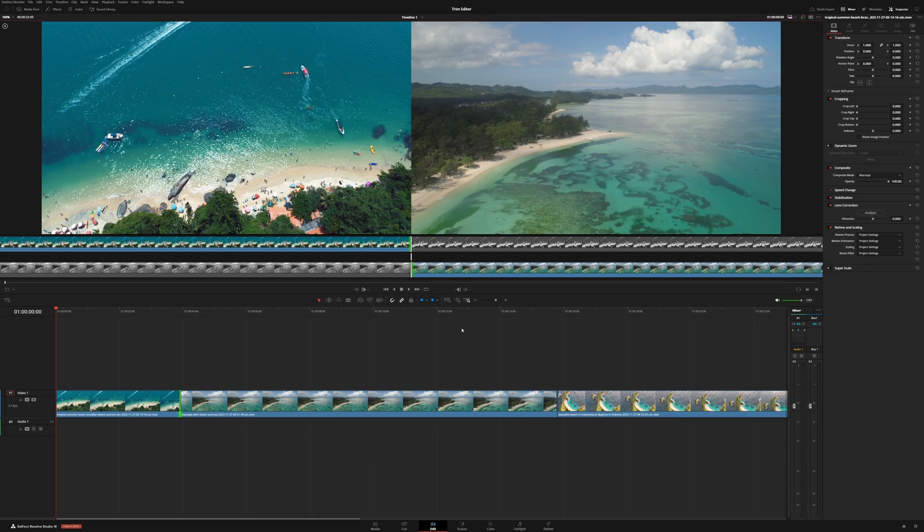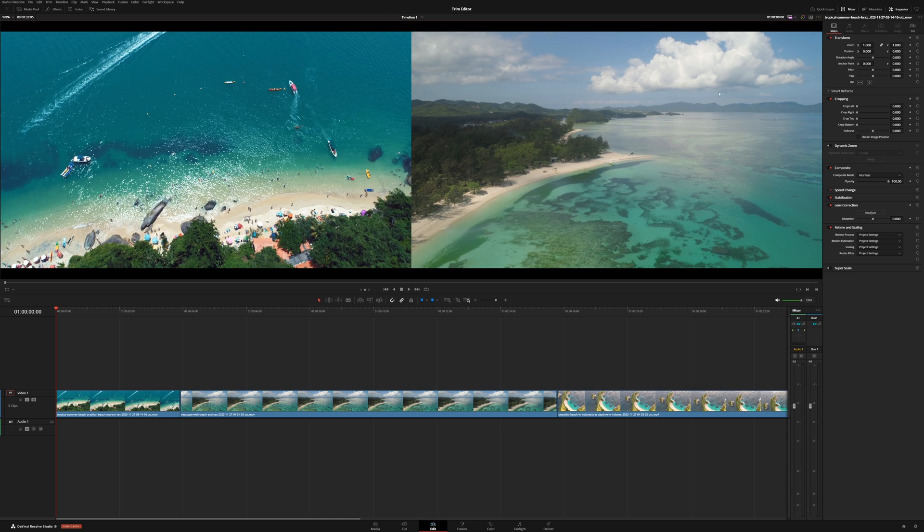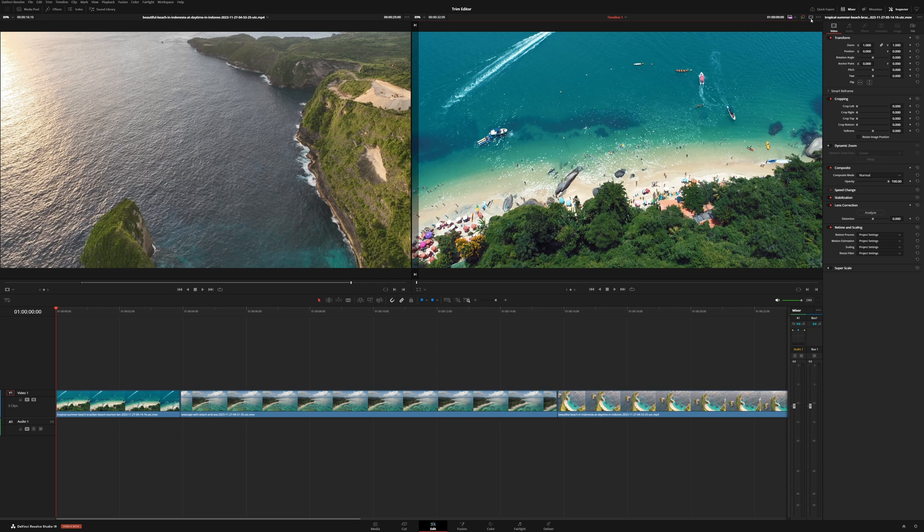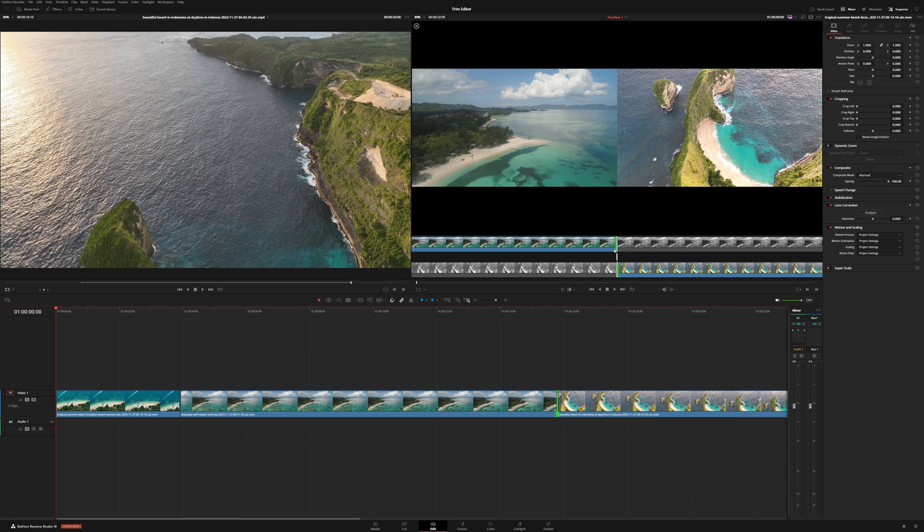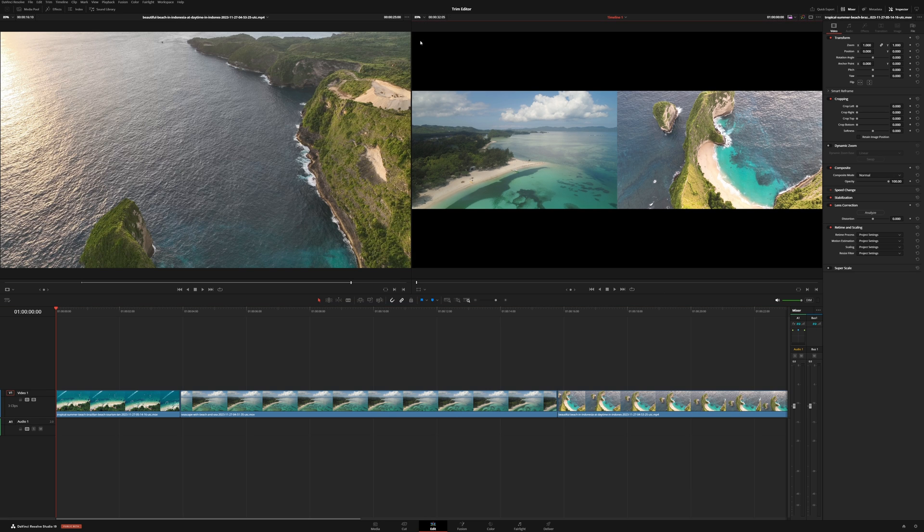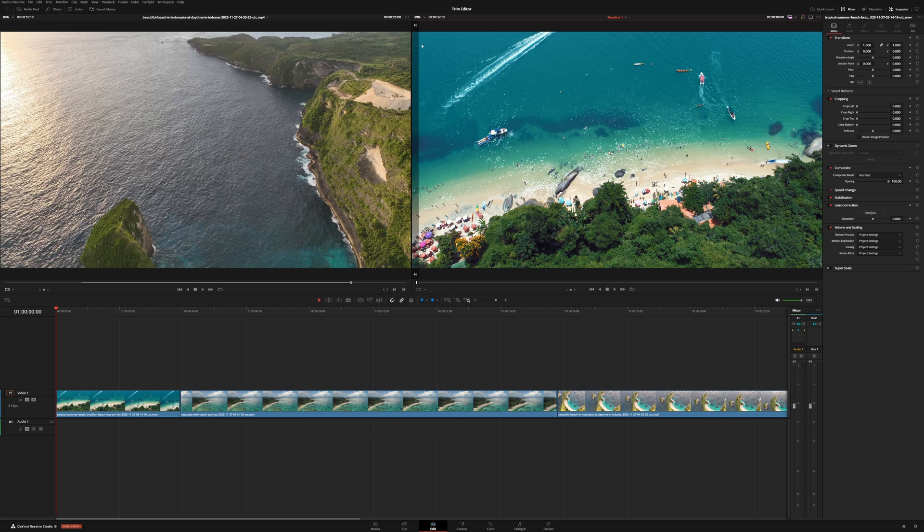So that is pretty much the trim edit tool. If you want to get out of this, you could come up here and hit the little X. Obviously, you typically have it like this. So just again, double clicking, you can make your edit. Then coming up here, clicking the X, will get out of the trim edit tool.